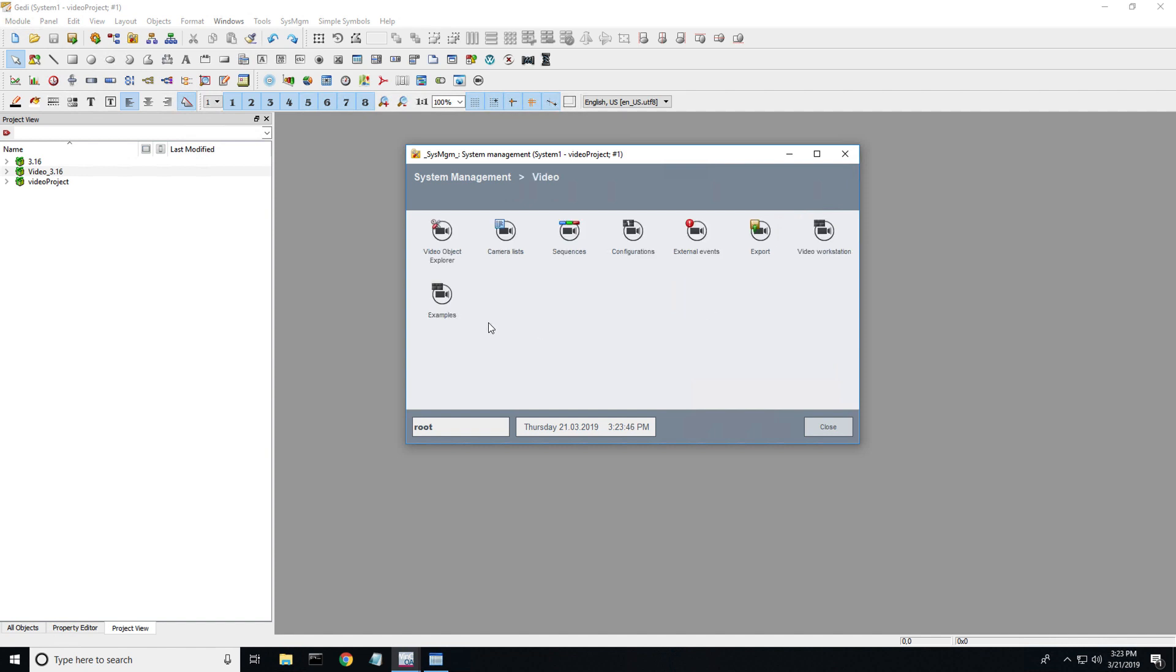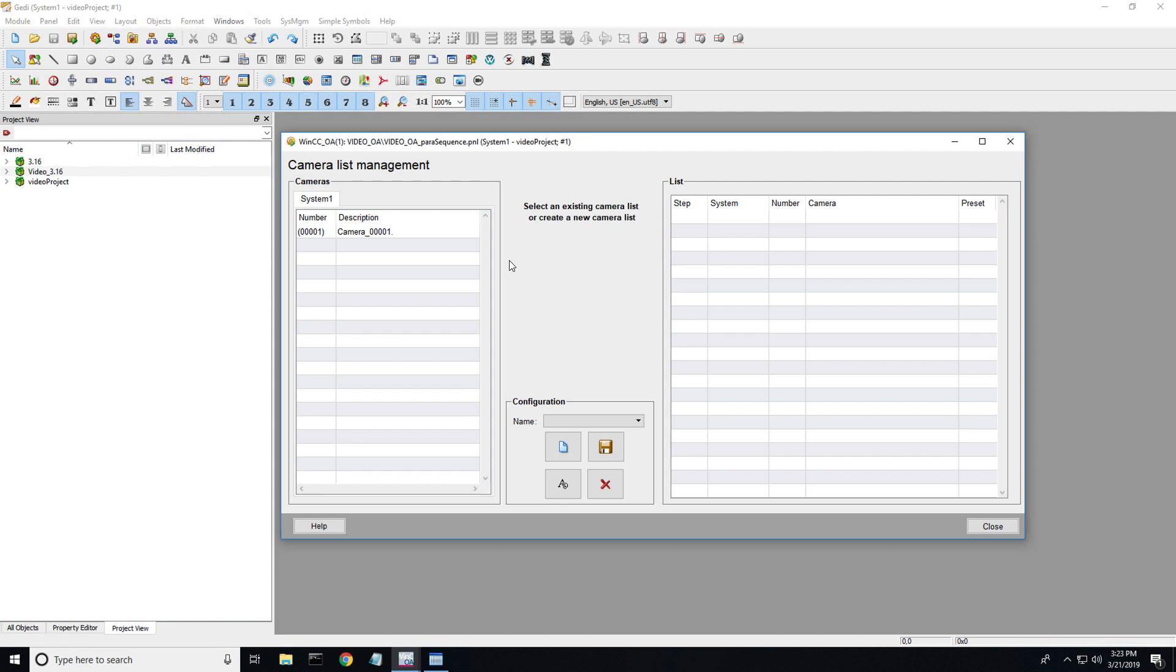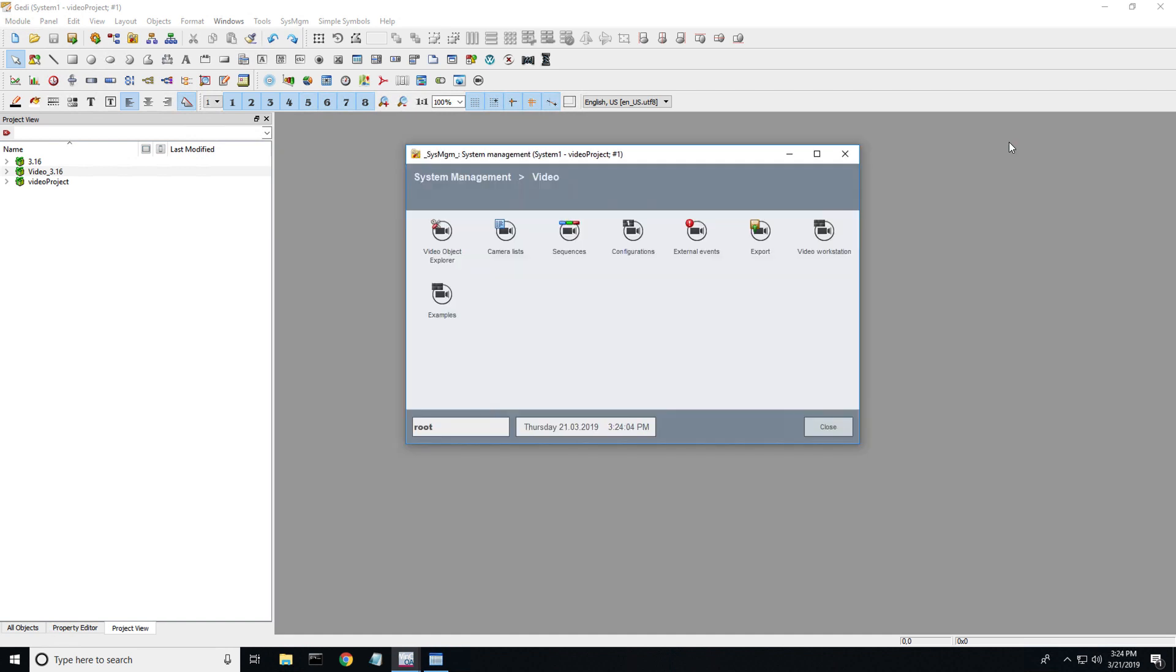Let's take a look at the video server. It gives us a few options here. Video Explorer is where we can set up cameras. A camera list is basically the list of all cameras configured in your system, the number of cameras, any presets regarding pan-tilt-zoom and so on.